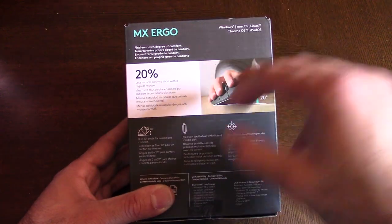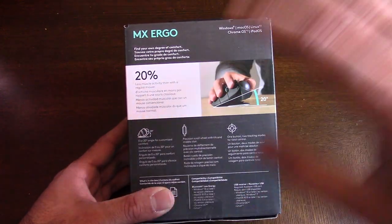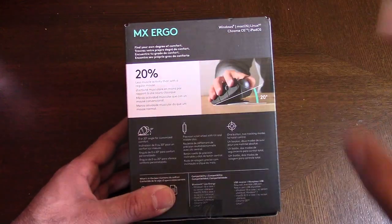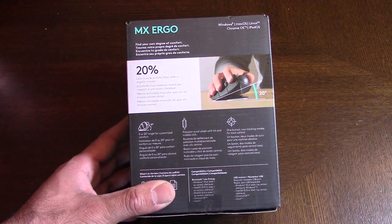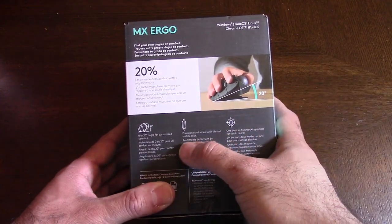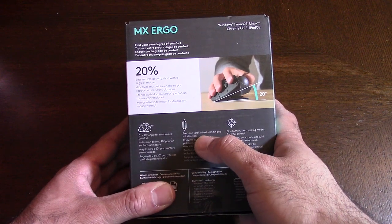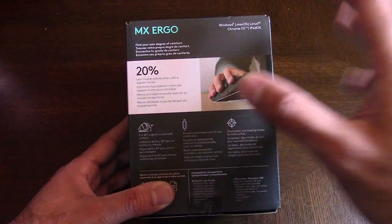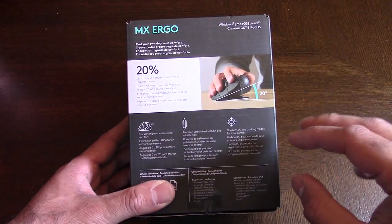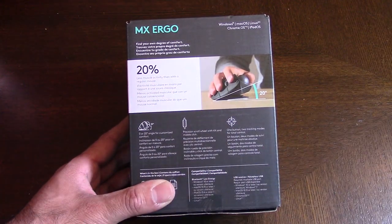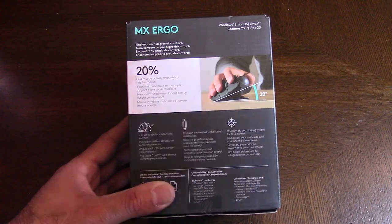This mouse also has extreme precision control with the button in the middle and it's got a lot of cool tracking modes.